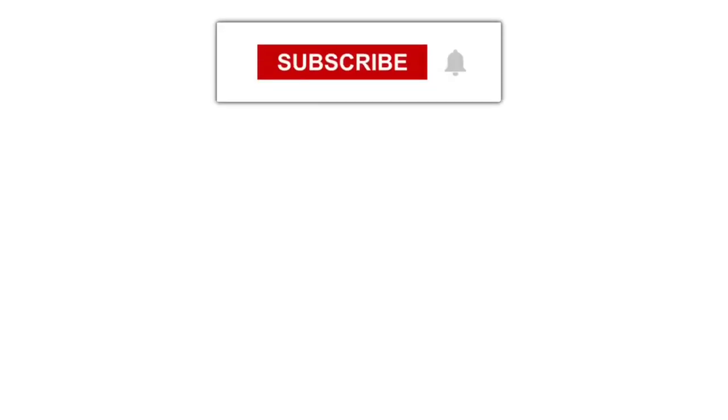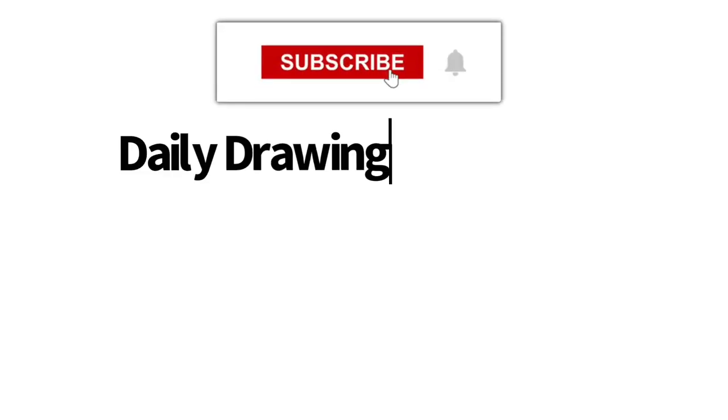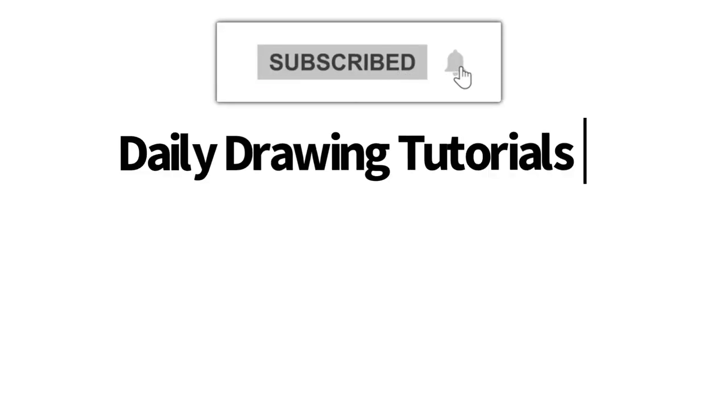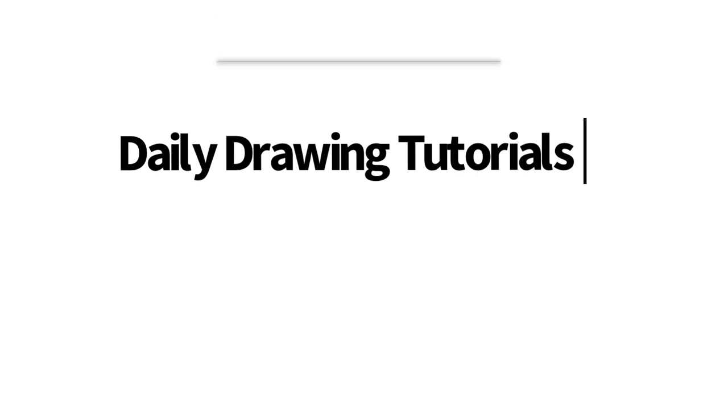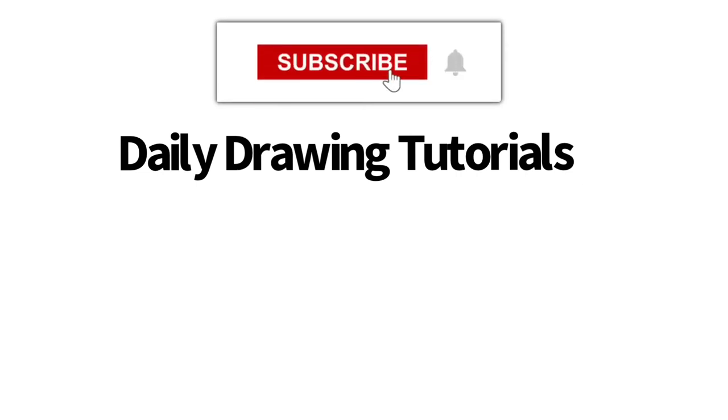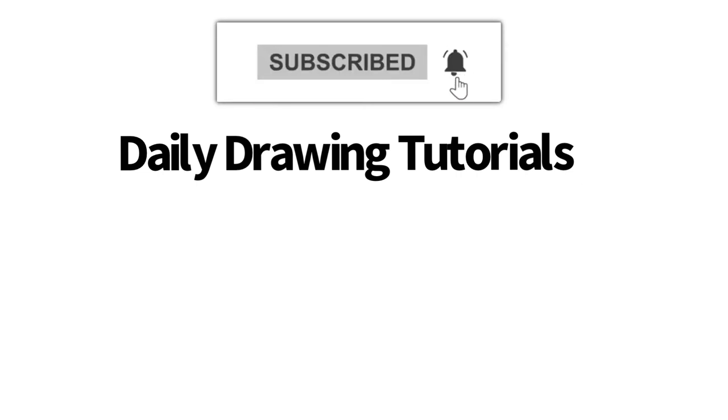Hey Learn How to Draw Hub crew, if you like videos like this one then we highly recommend that you consider hitting the subscribe button so that we can keep you updated on videos like this every single day.